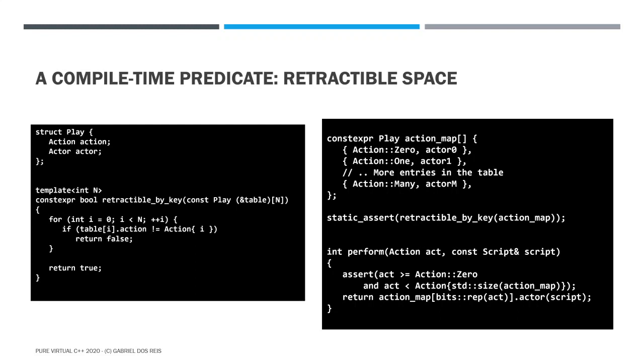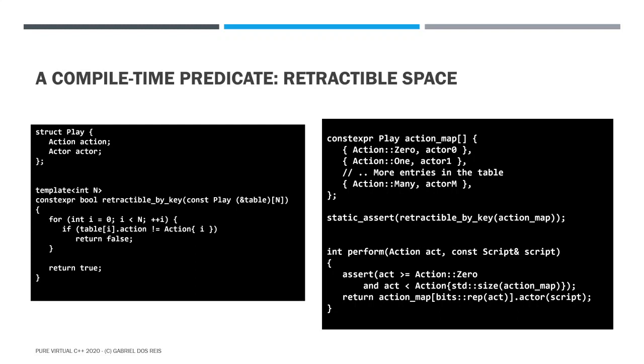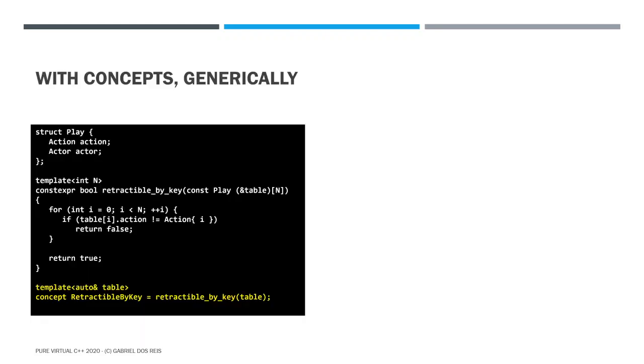So how can we go from this place where we are, which is a safe ground to a higher ground that requires less typing if the map to happen to have many of them. So the way we do that is first by defining a concept, turning that predicate into a higher level predicate that we call concept. So here we introduce the concept retractable by key. The declaration, the definition here looks like we have a template, but it is not a template. It is a concept. And we know it is a concept because we use the keyword concept. And the definition is by running this predicate, retractable by key, it's function predicate, retractable by key on the table, which is a template non-type parameter.